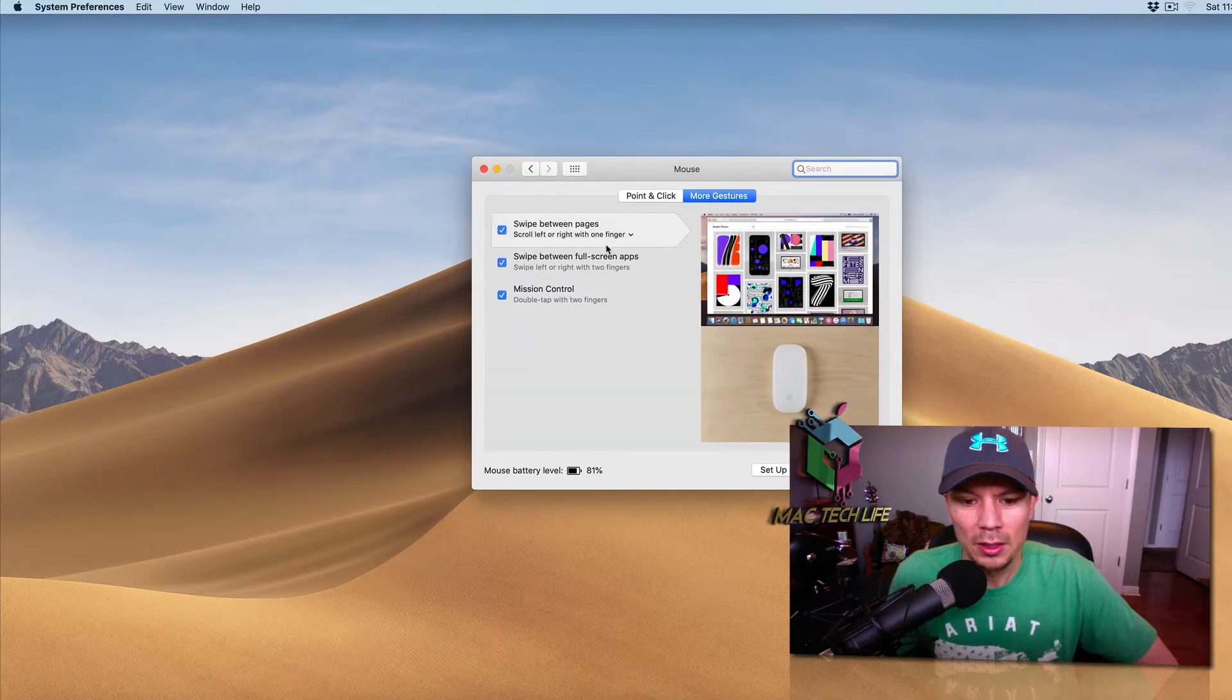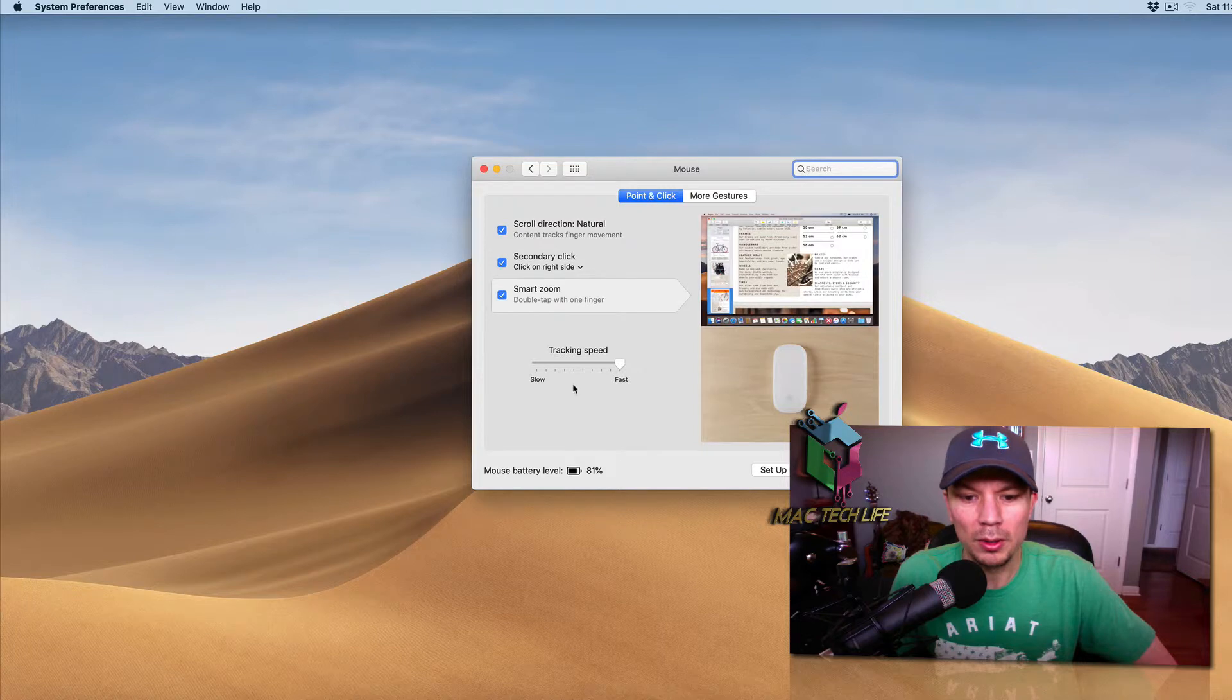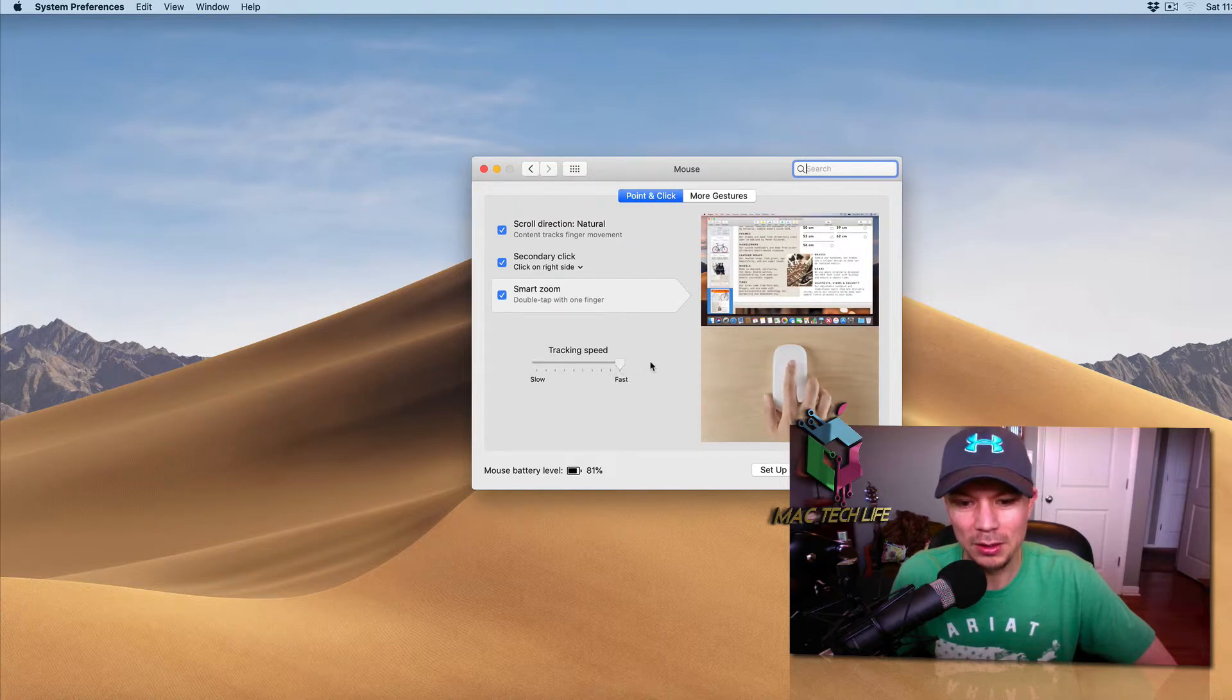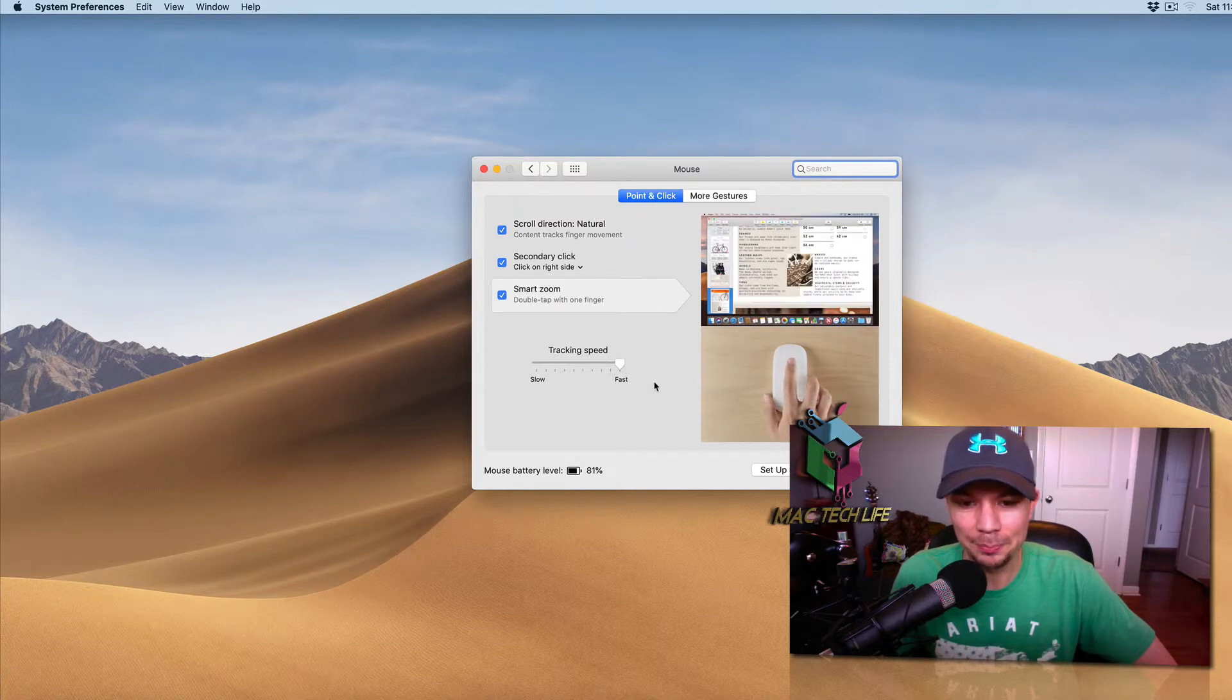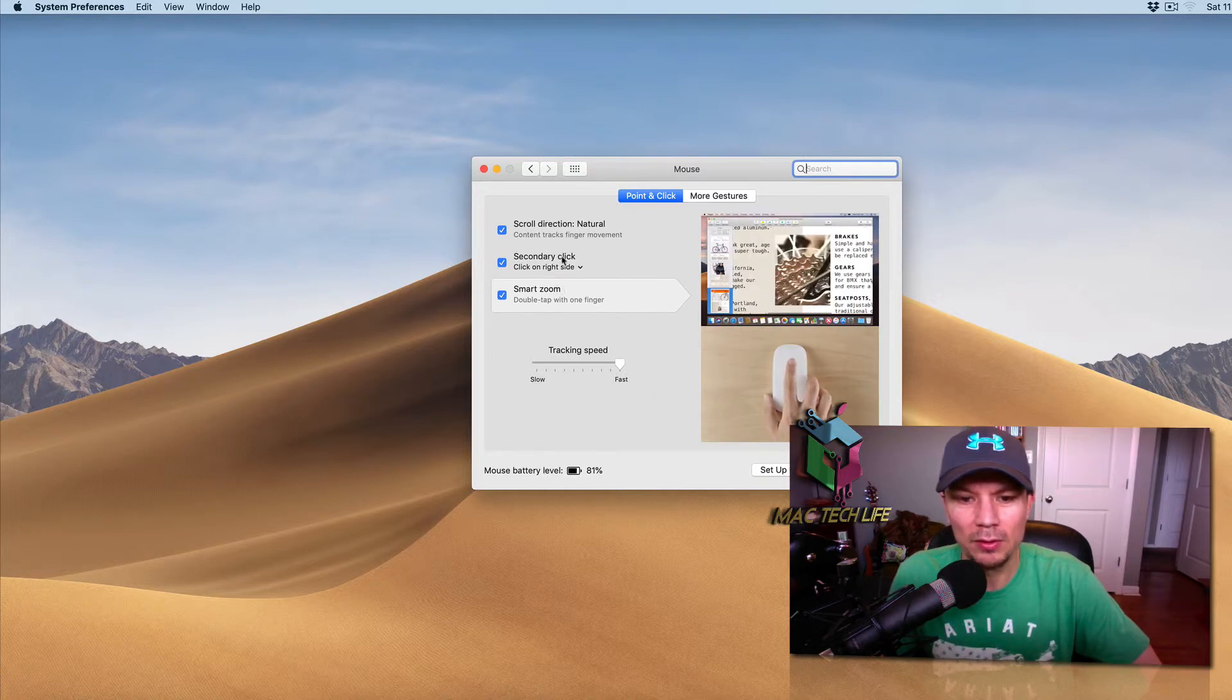You can go to Mouse and you can speed it up. Go to Point and Click and then here's your track speed. I've got mine maxed all the way out which helps considerably. Also you can see your battery life.